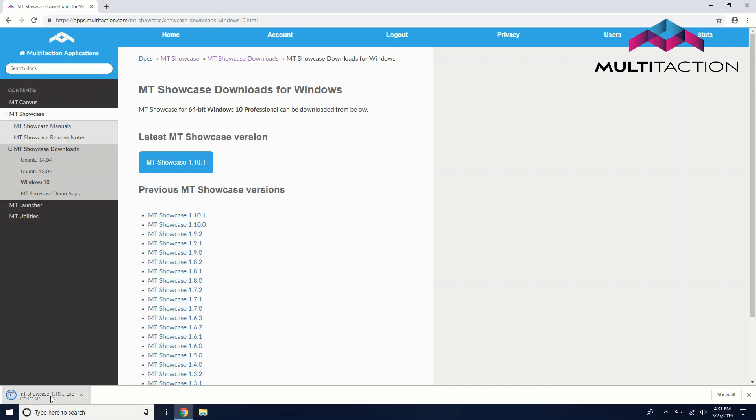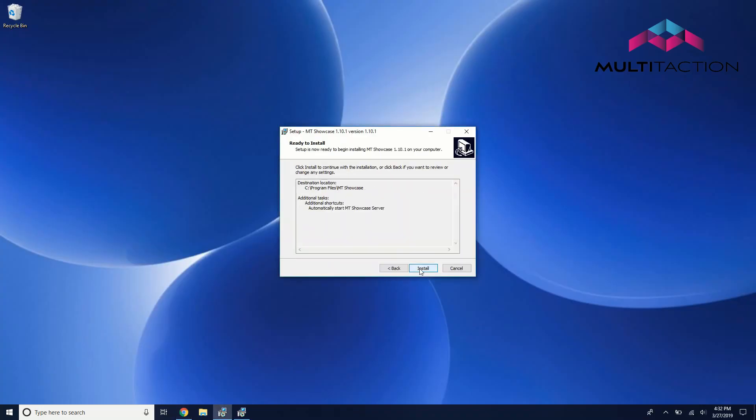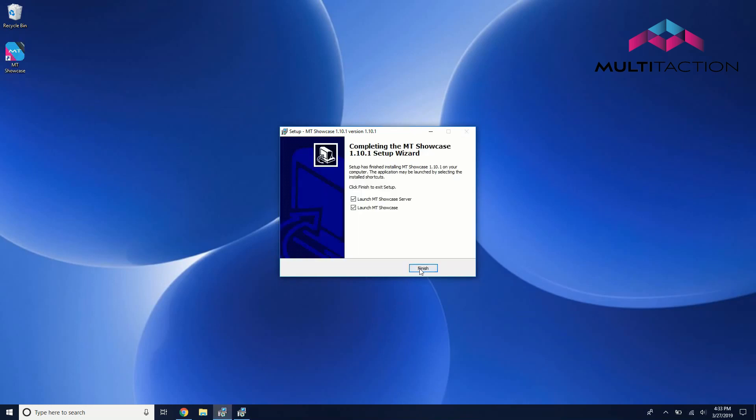When prompted, accept the default install location and make sure that Automatically Start MT Showcase Server is selected. After installation is complete, hit Finish and input your license key.